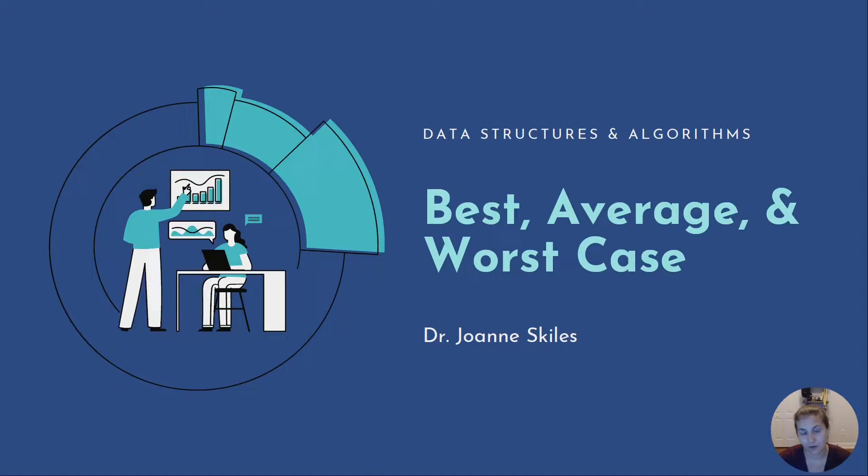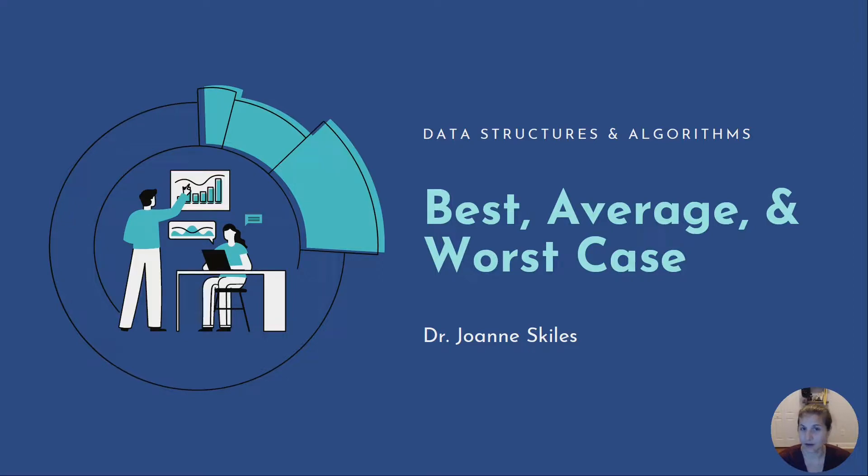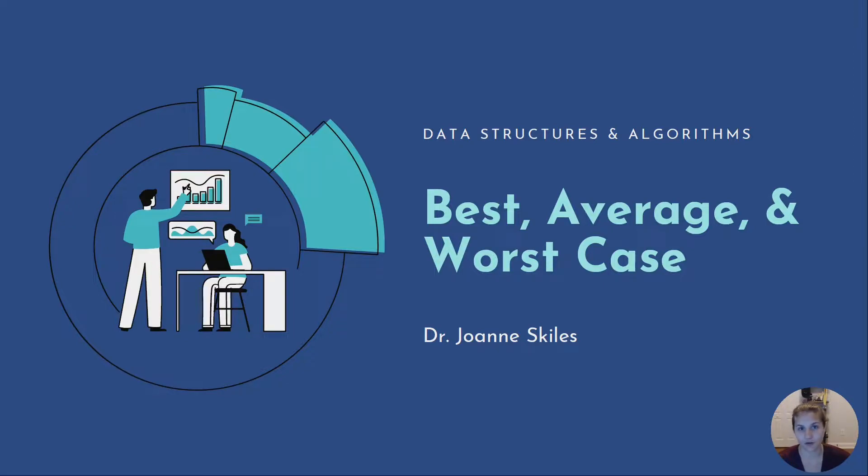Hi everybody and welcome back to our Data Structures and Algorithms video series. In our last video we learned about complexity analysis and in this video we're going to learn how to determine the best, average, and worst case for our algorithms.